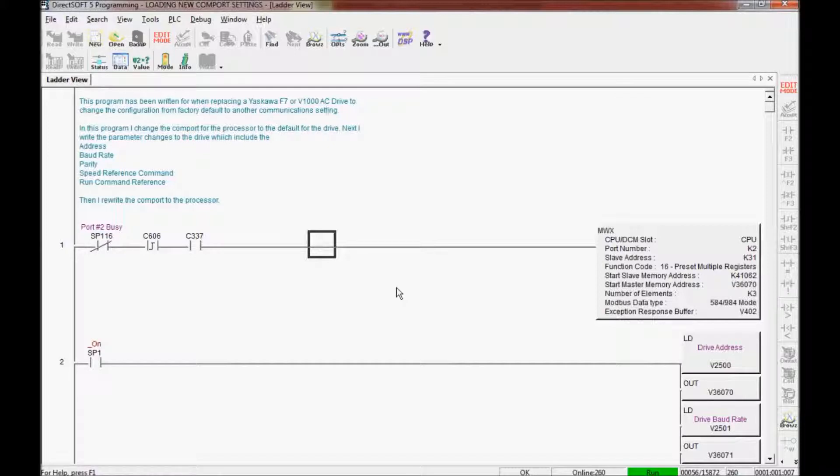It looks like I have success here. My processor went into run mode. It is running the program now. And my LED for my run light is no longer flashing.